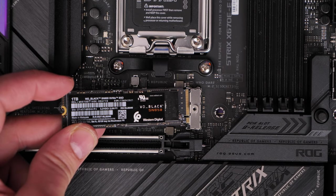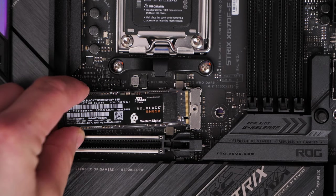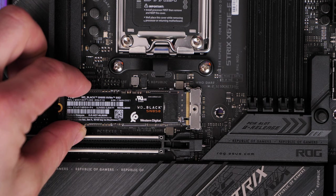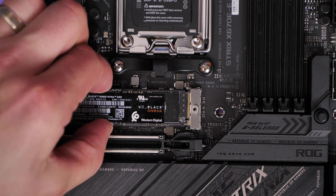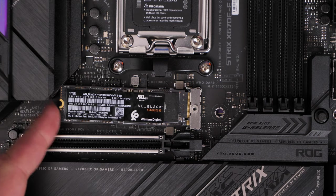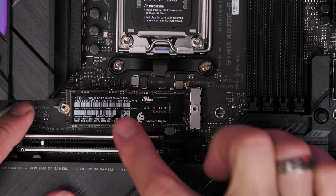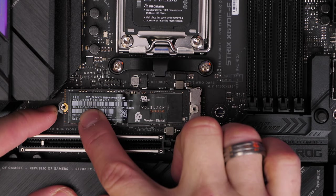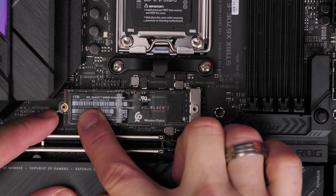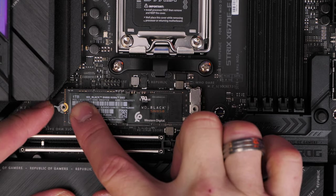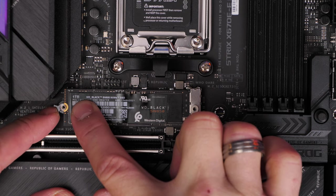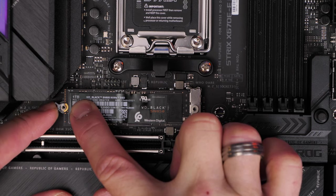Now I'm using a WD Black SN850 drive as a top drive on this system. This is a Gen 4 drive. Unfortunately, I don't have any PCIe Gen 5 drives at the moment to be able to test it out.